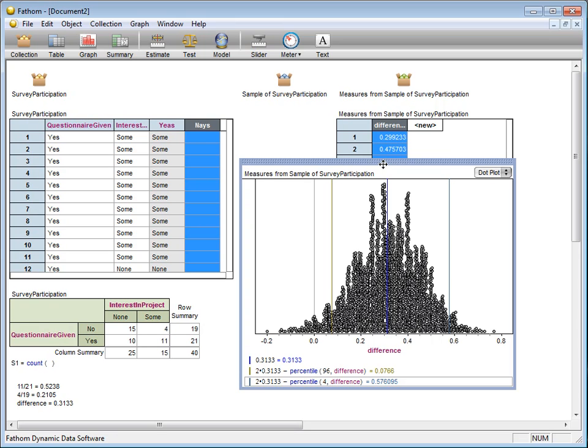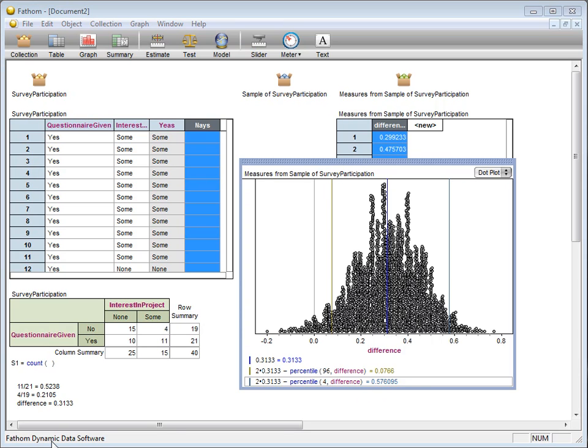Stated similarly, the set of all null hypothesized values for the true difference in pi 1 and pi 2 that we would not reject H sub 0 for in favor of the two-sided alternative, is those values between 0.0766 and 0.576.